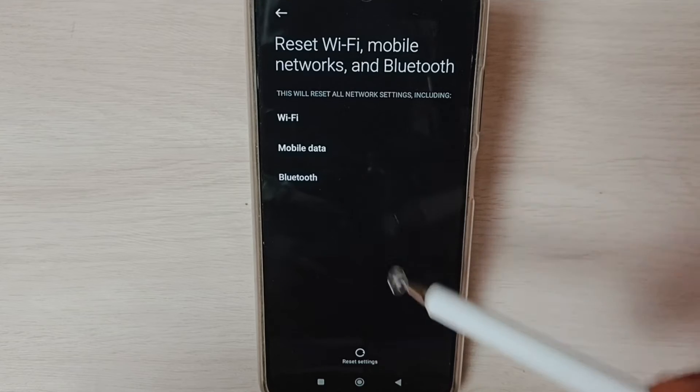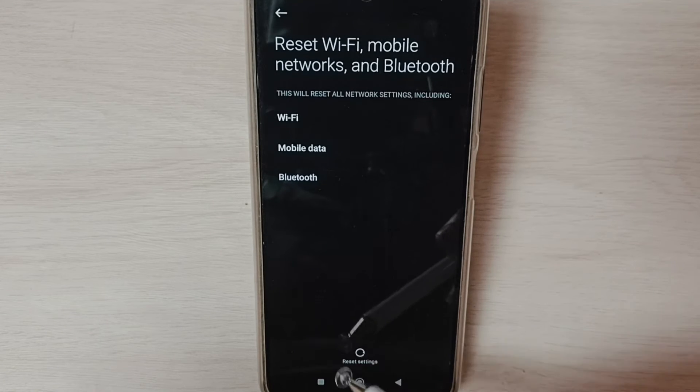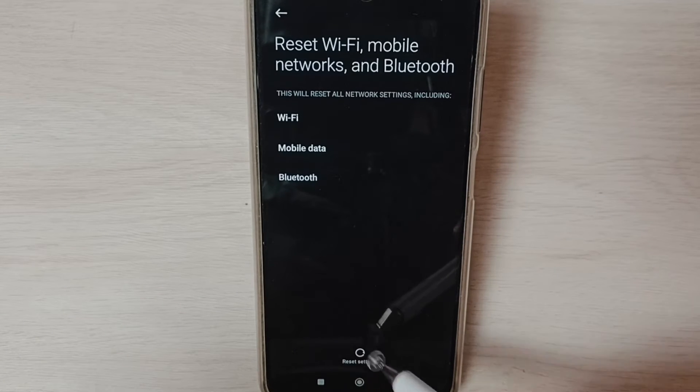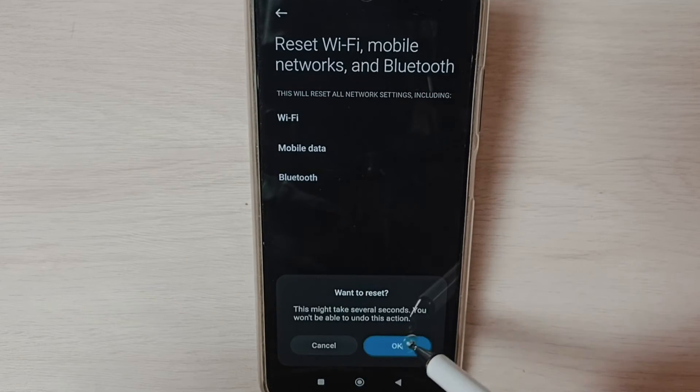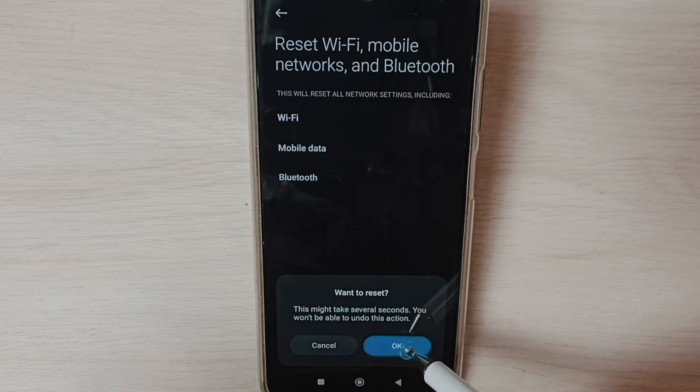Tap on the Reset Settings button, then tap on OK.